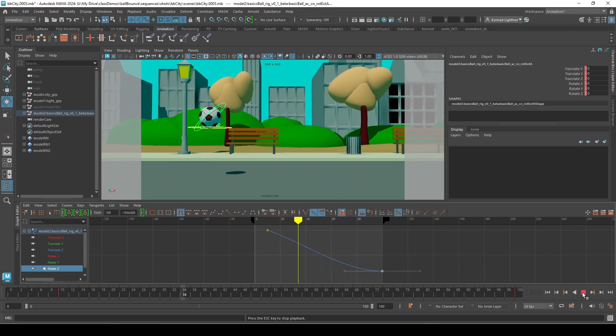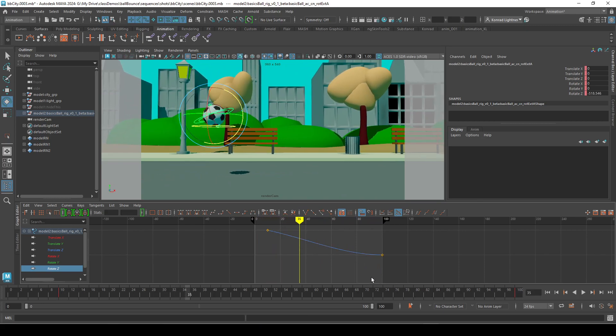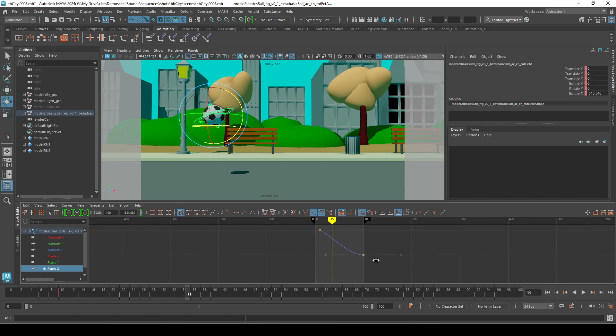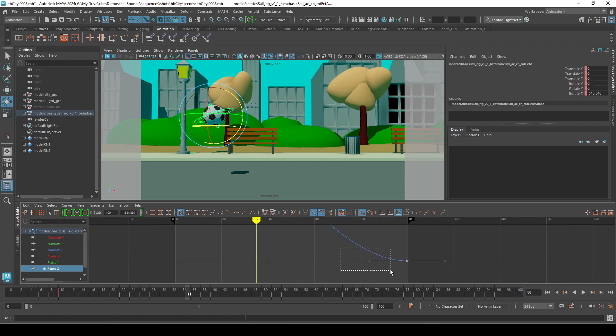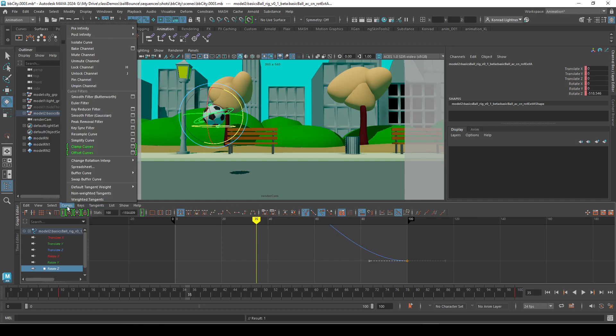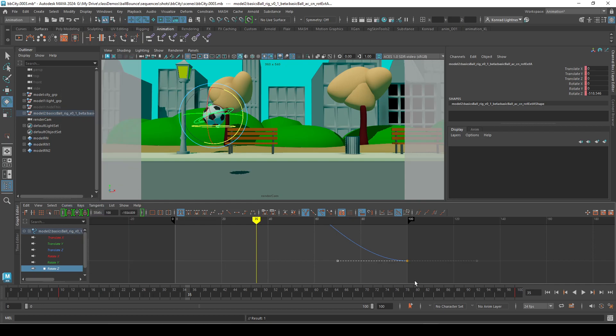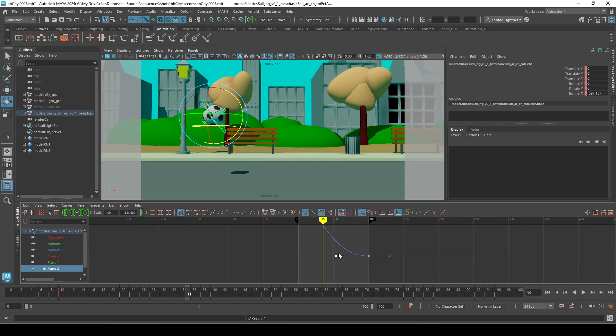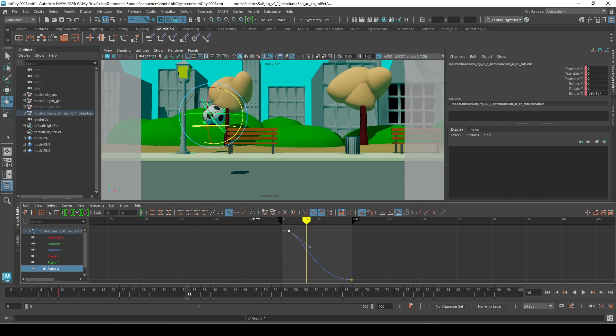And I think I want this to have less in here. So I'm going to break the connection and do a weighted. Oops. Like this and move this over. Now it will slow down faster. And then this I want to be like that.